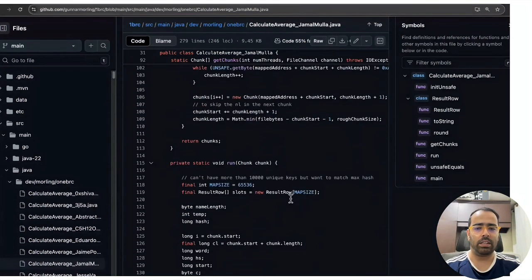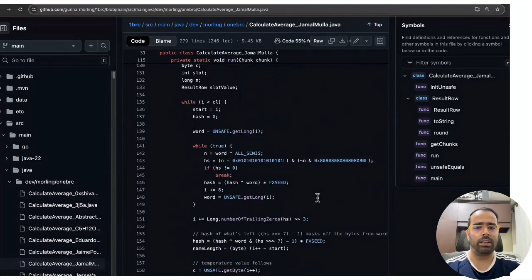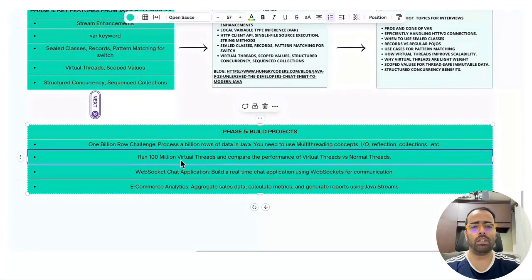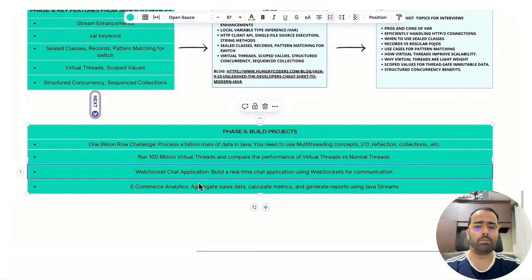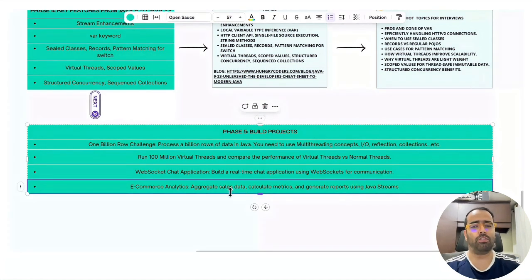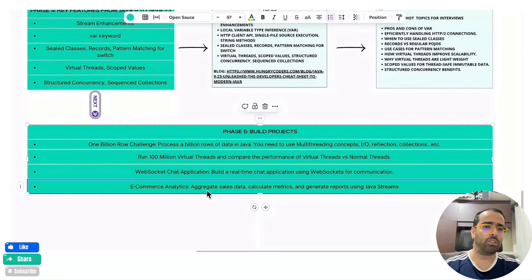The second project is running 100 million to one billion virtual threads and comparing performance against normal threads — I have a video on this in my multi-threading playlist. Third, build a simple real-time chat application using WebSockets to understand that API. Fourth, for understanding Java Streams in depth, download e-commerce sales data from Google and apply the Streams API for aggregation, grouping, and partitioning.